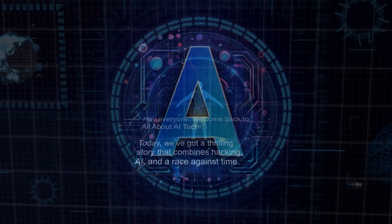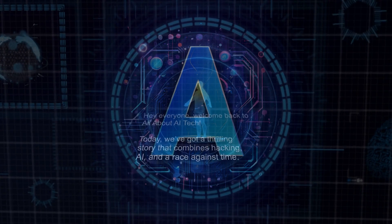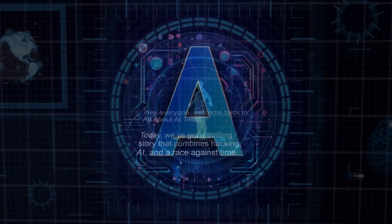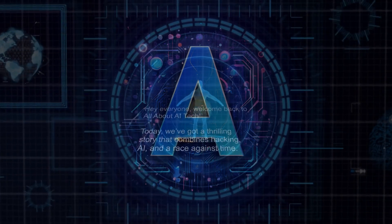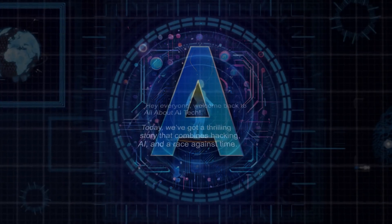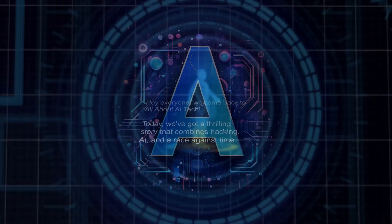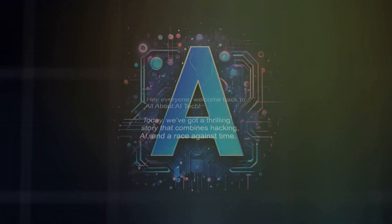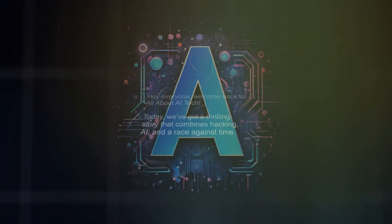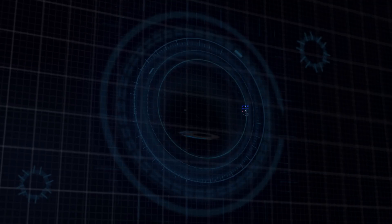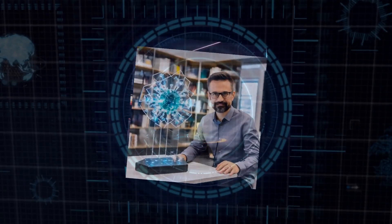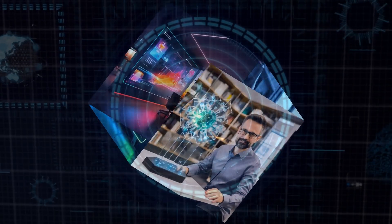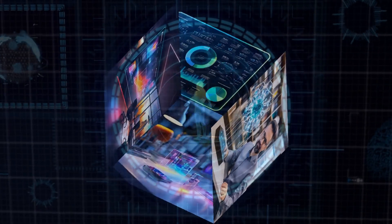Hey everyone, welcome back to All About AI Tech. Today, we've got a thrilling story that combines hacking, AI, and a race against time. Are you ready to dive into the world of Godmo GPT-4O Jailbreak? Let's get started.